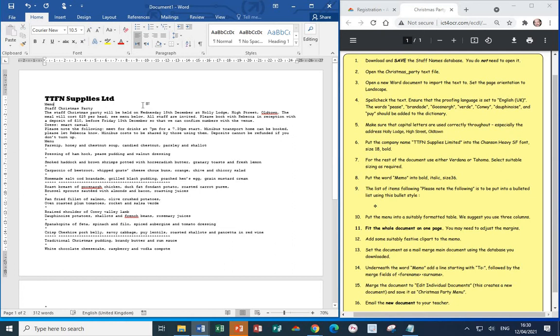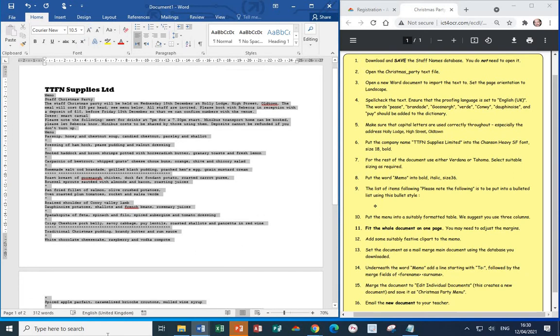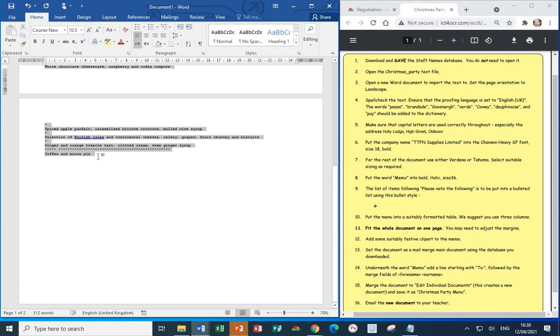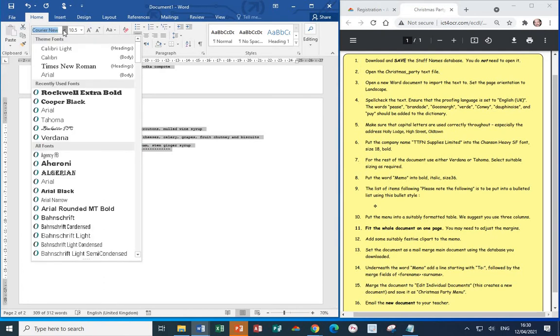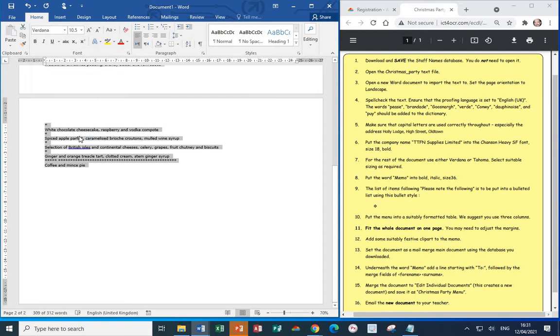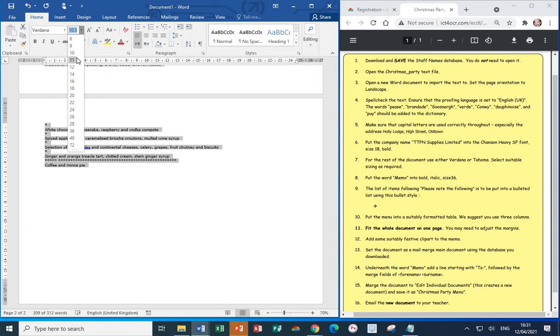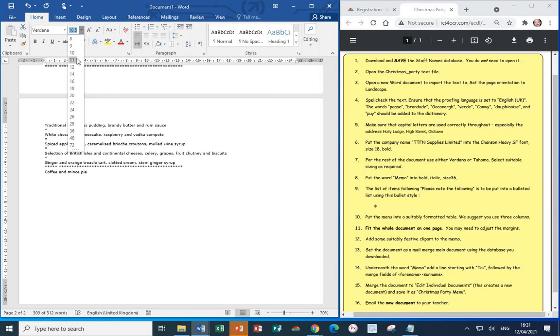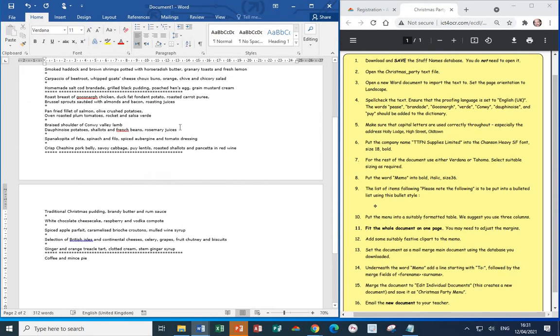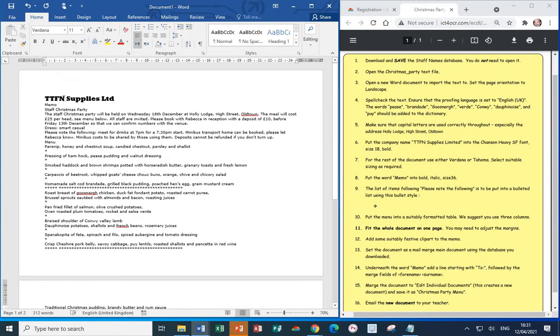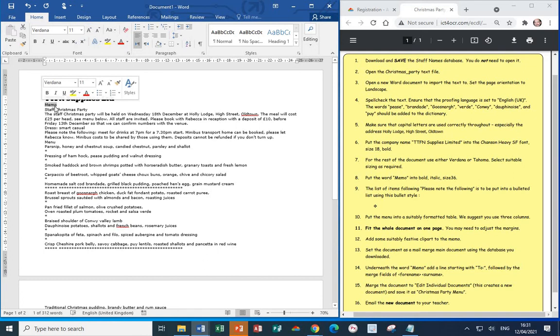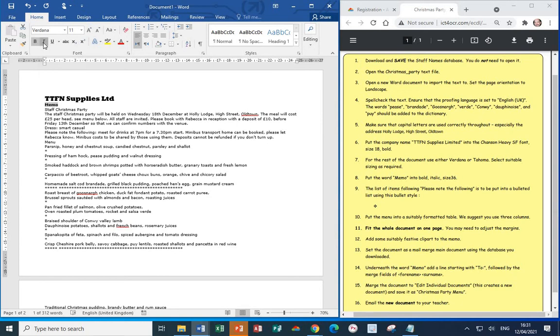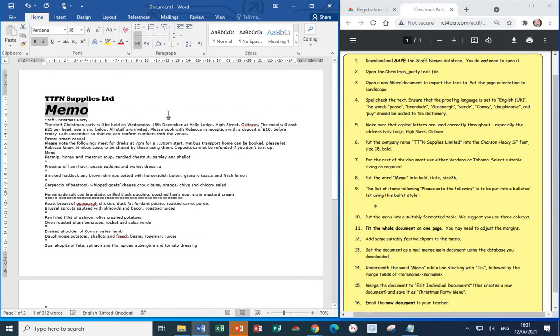For the rest of the document, use either Verdana or Tahoma, whichever you prefer. Select from Memo down to the end of the document. Verdana. And for the size, I'm going to make it Size 11. Next, let's change at the top the word Memo so that it's bold, italic, and Size 36. So we've now completed Step 8. Let's move on to Step 9.